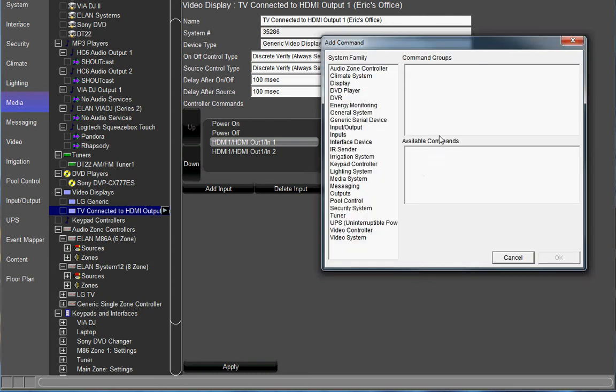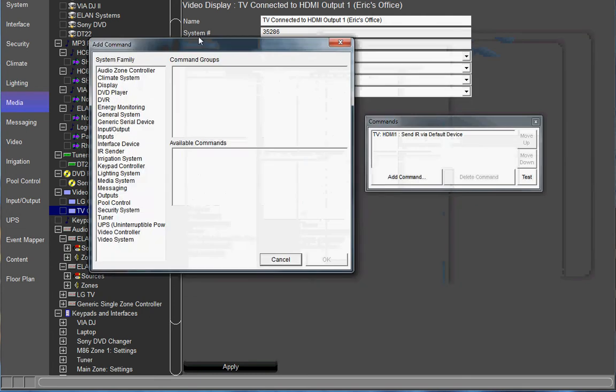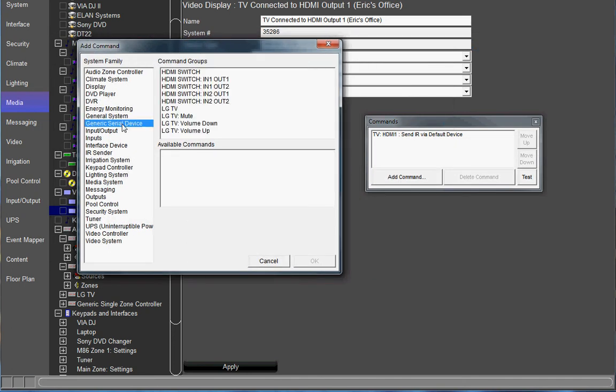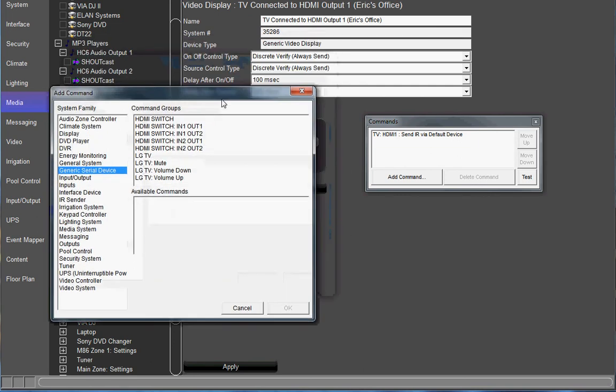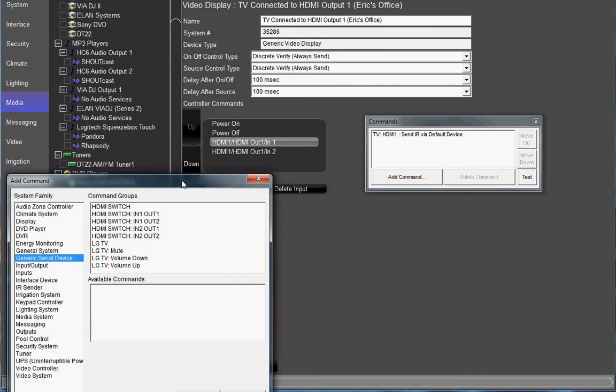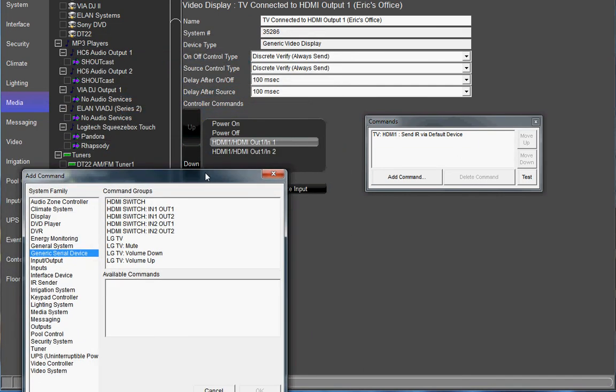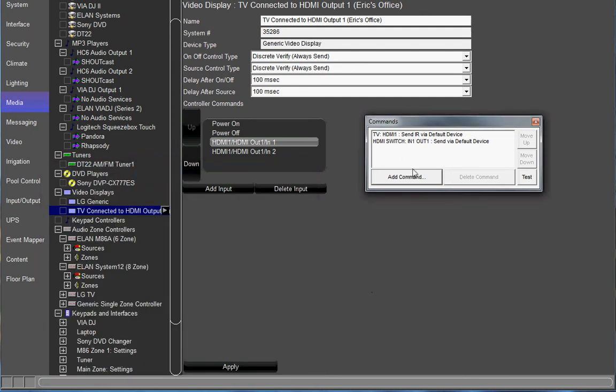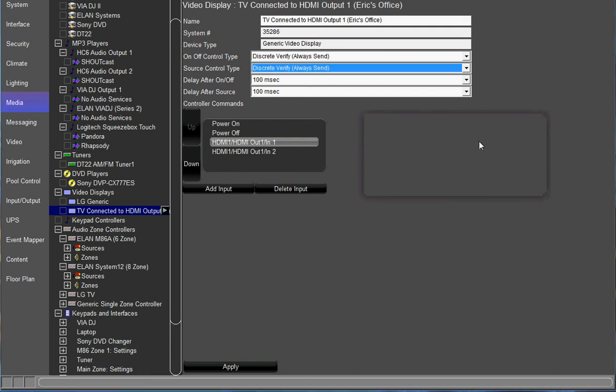The next command that we're going to add is our command for the HDMI switch. So we're going to go to generic serial device and we're going to choose a particular command. In this case it was output 1 input 1. So we're going to choose HDMI switch output 1 input 1 and send that via its default device and click OK. Now we have a command for that input that's going to switch the TV to HDMI 1 and also switch the HDMI switch to output 1 input 1. You can go ahead and close that.